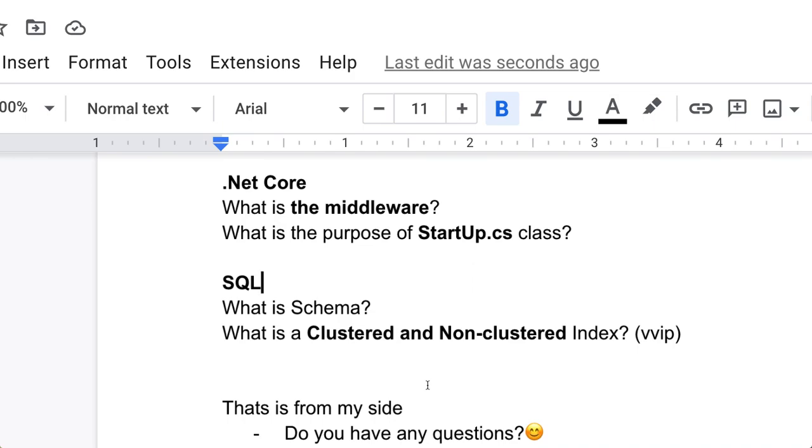So that's it from my side. In the last, interviewer can ask you, do you have any questions? So you have to utilize that time. You can ask about the company, about the project, anything if you have any question.